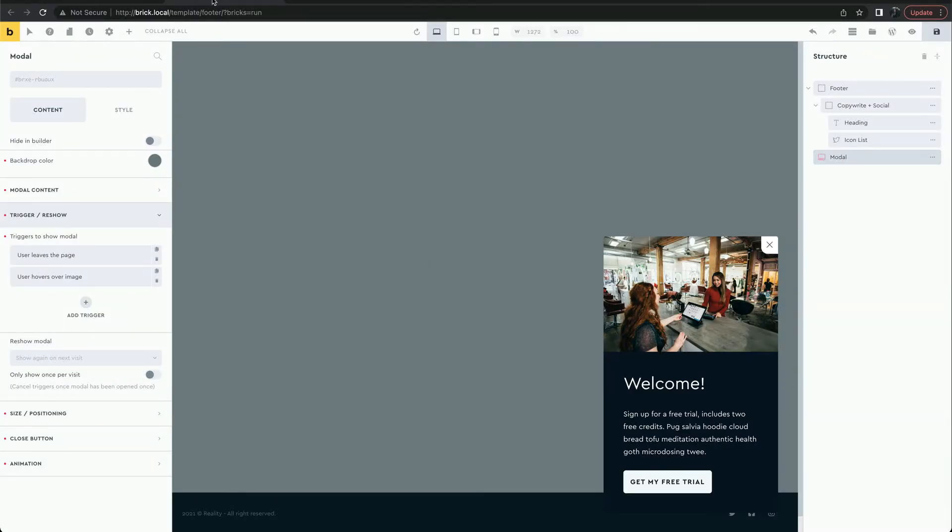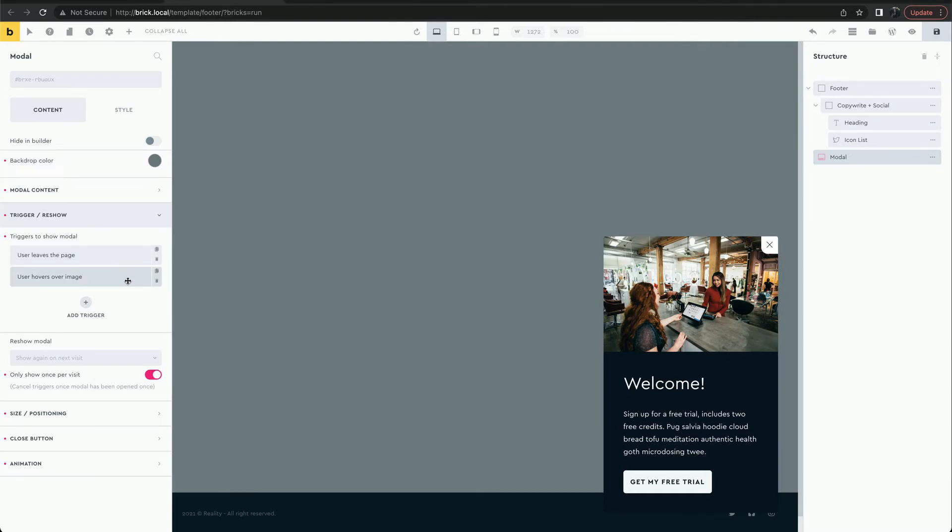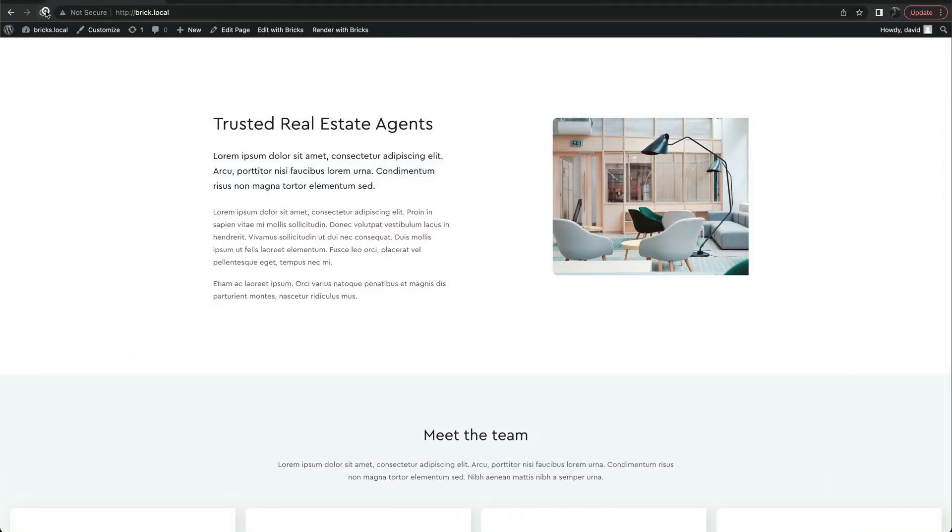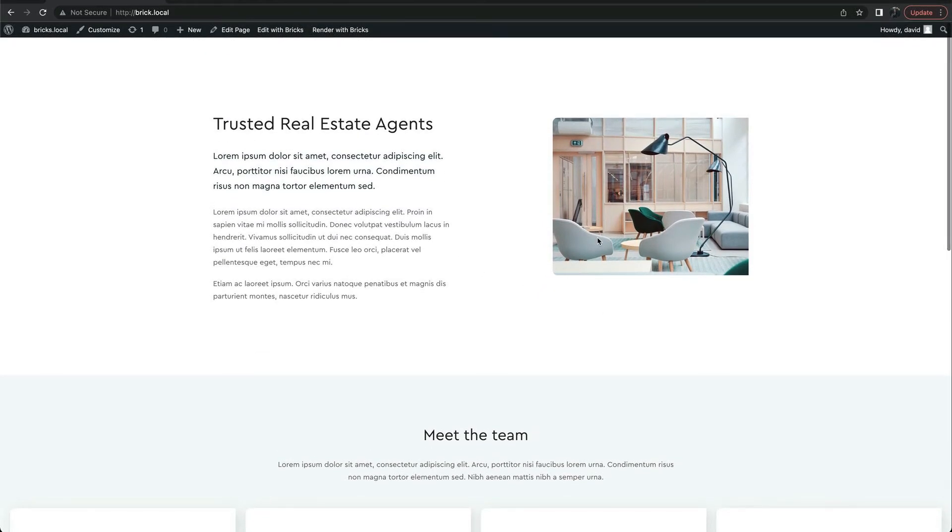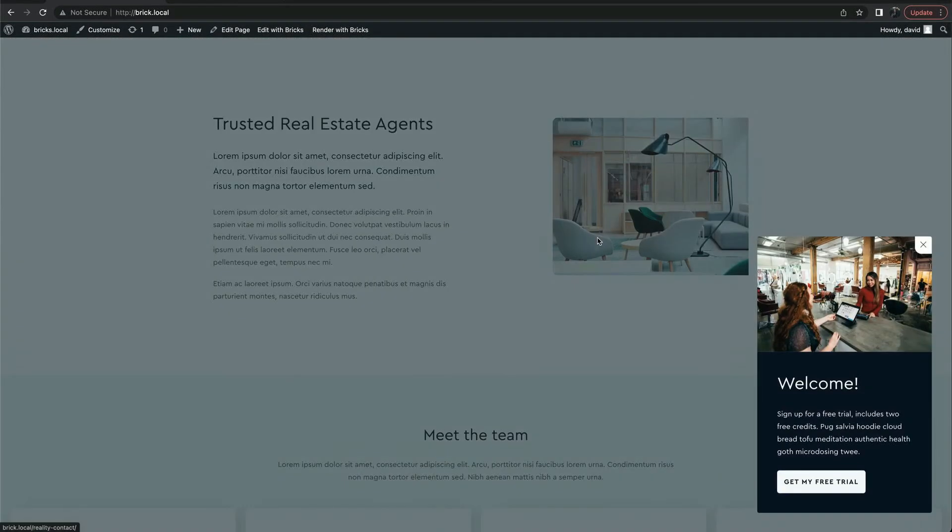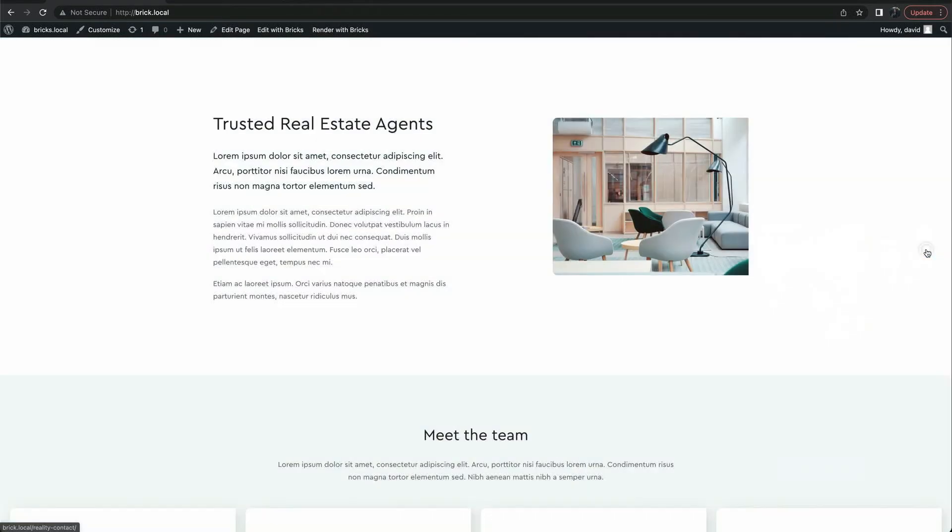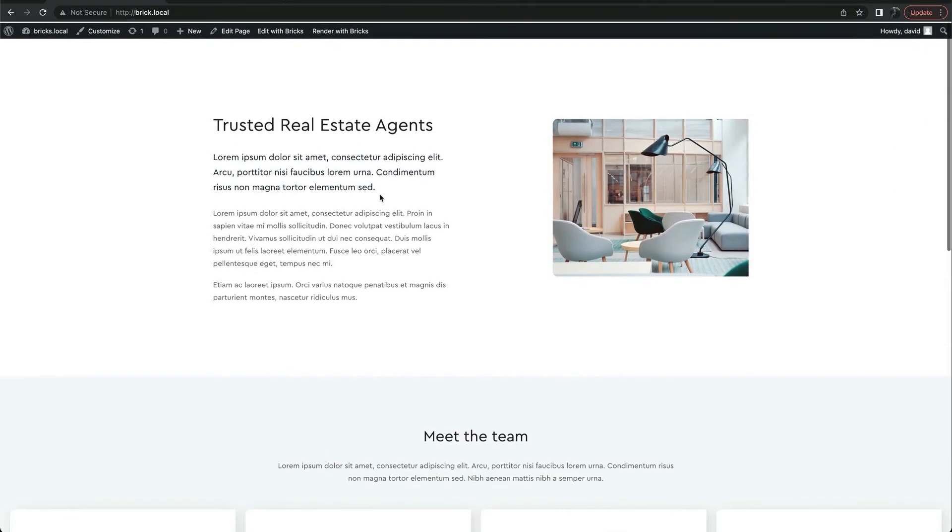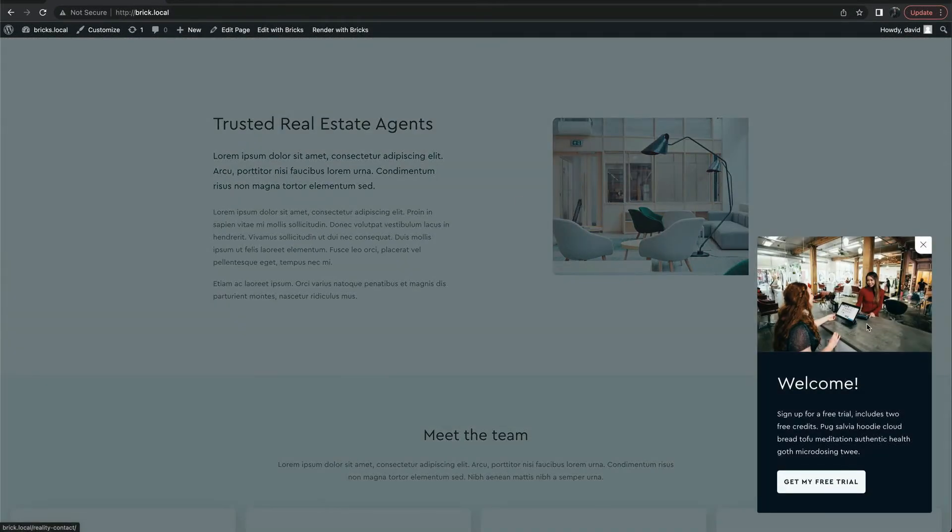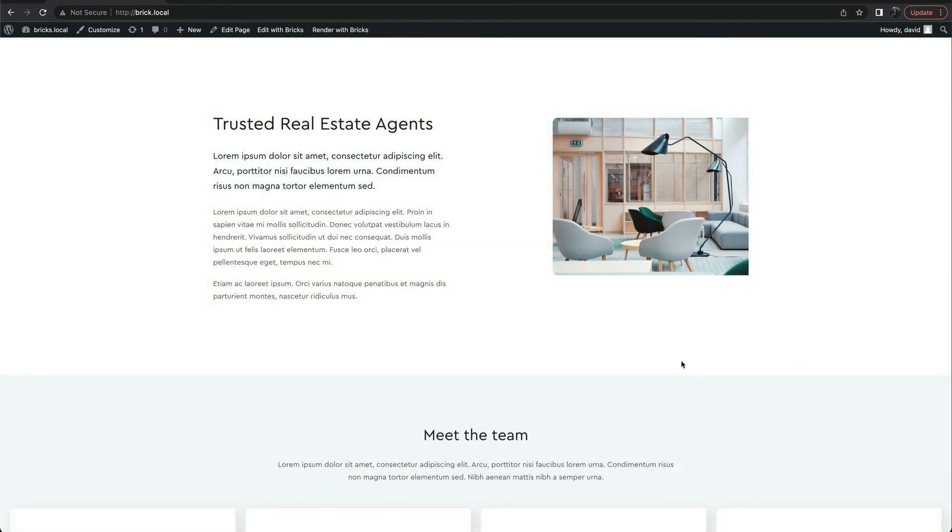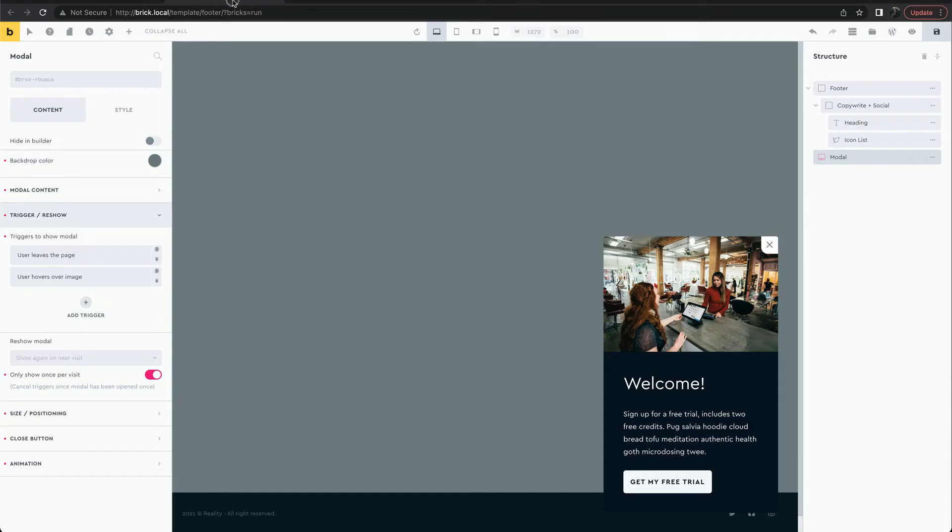We can set the modal to only show once per visit. If they hover over the image the modal shows, but now leaving the page does nothing. Or if they attempt to leave the page first, the modal shows, but then hovering the image does nothing. The modal only shows once.